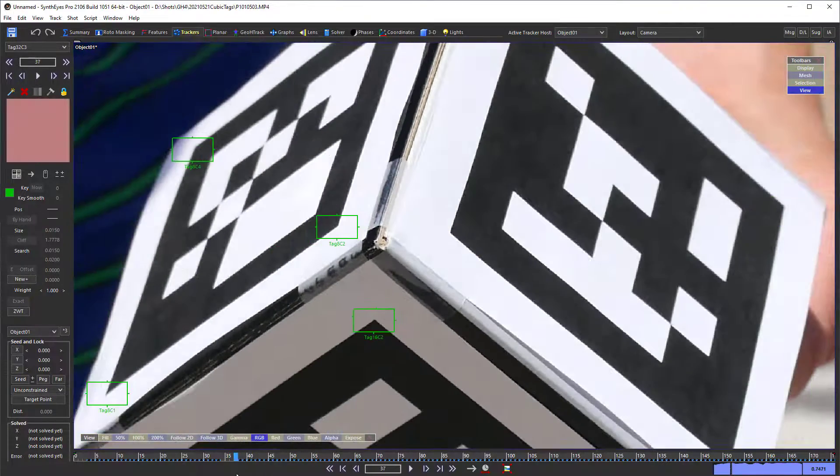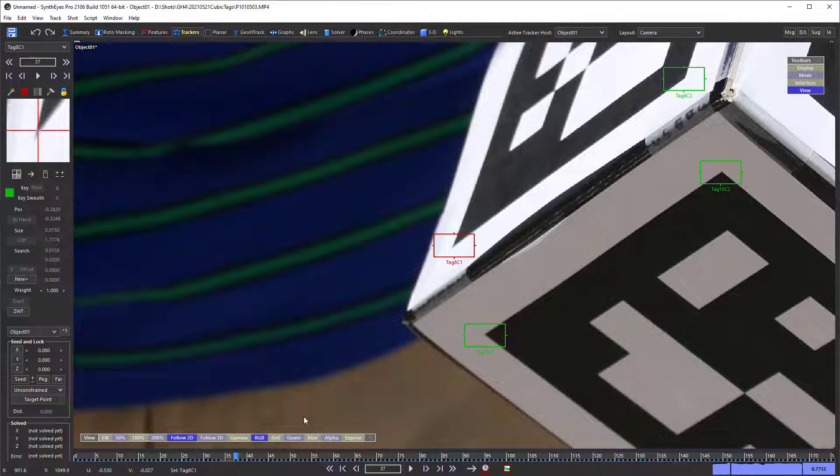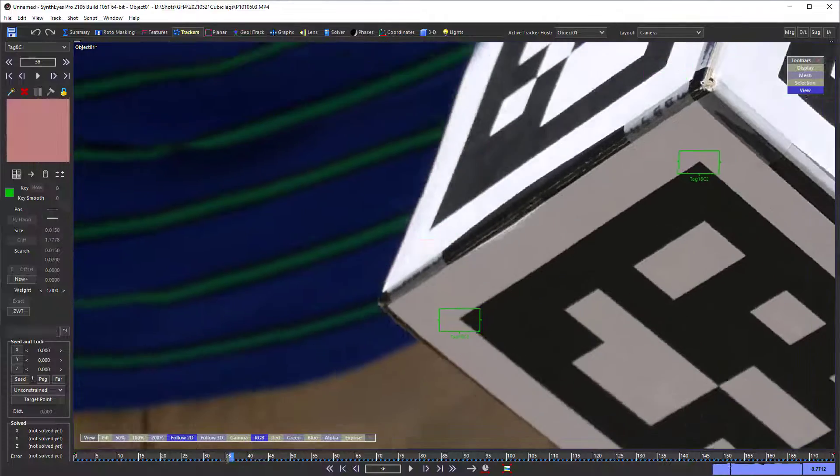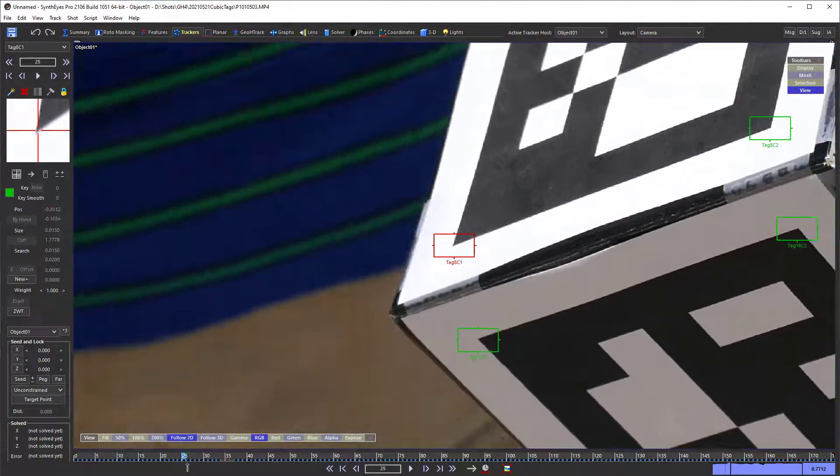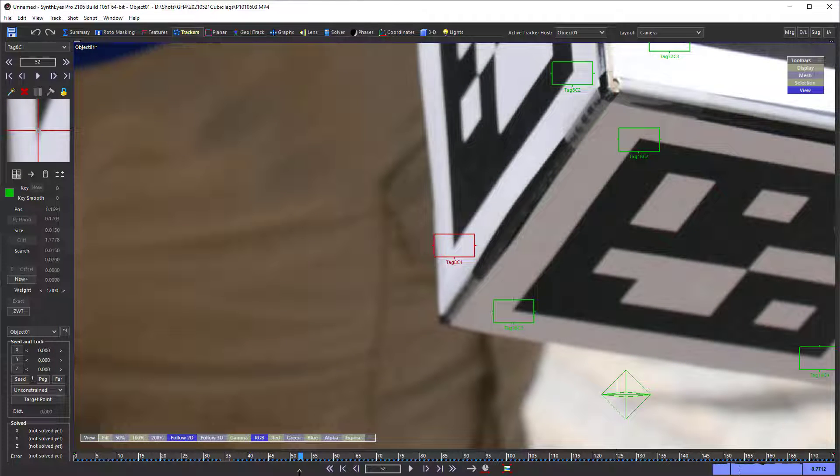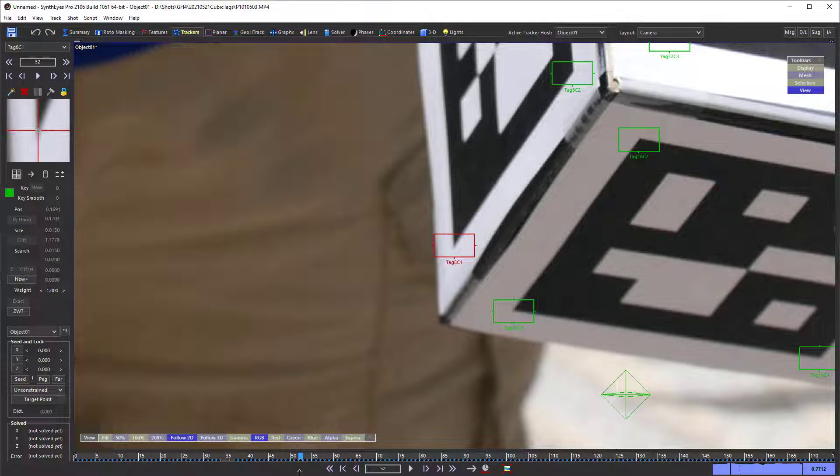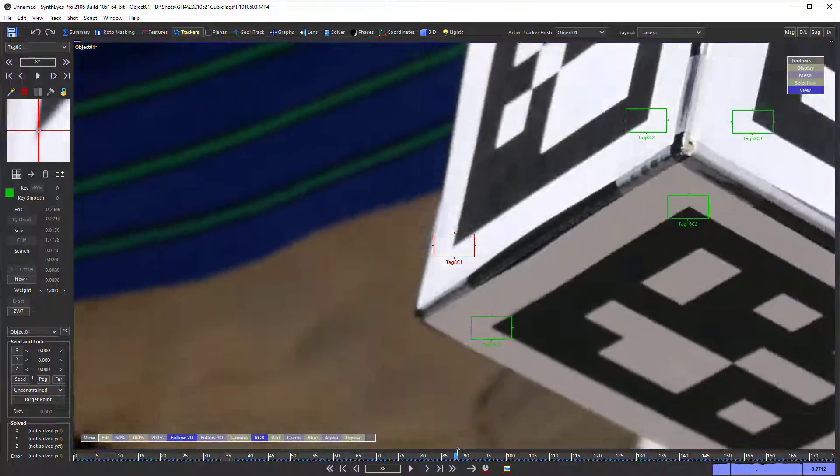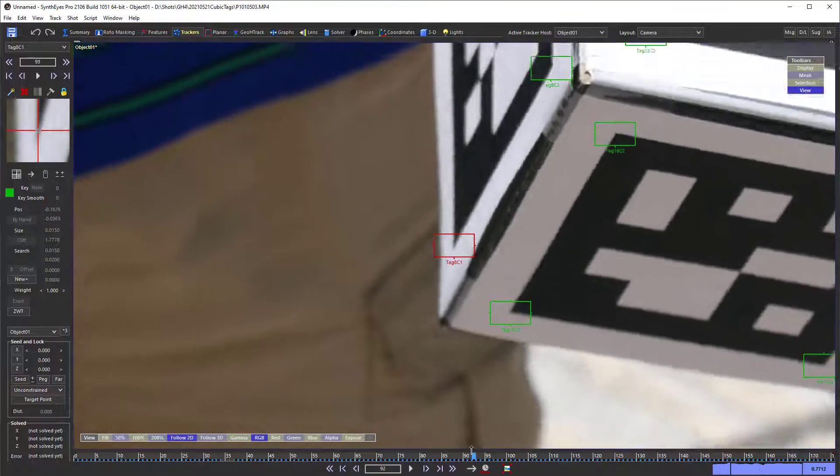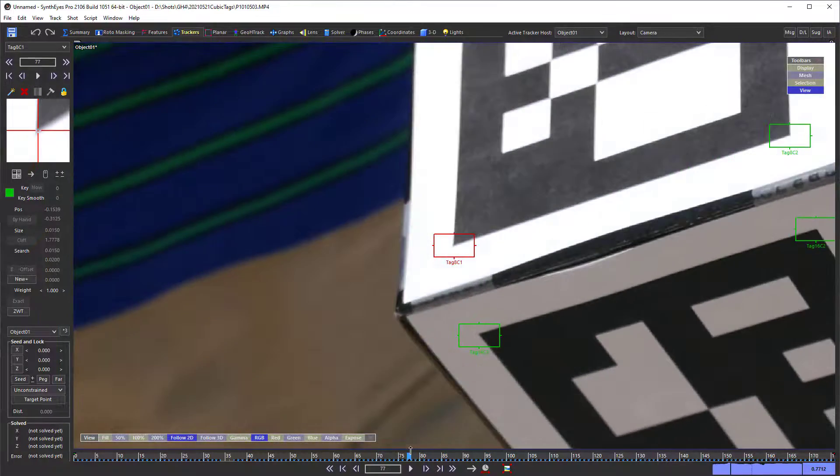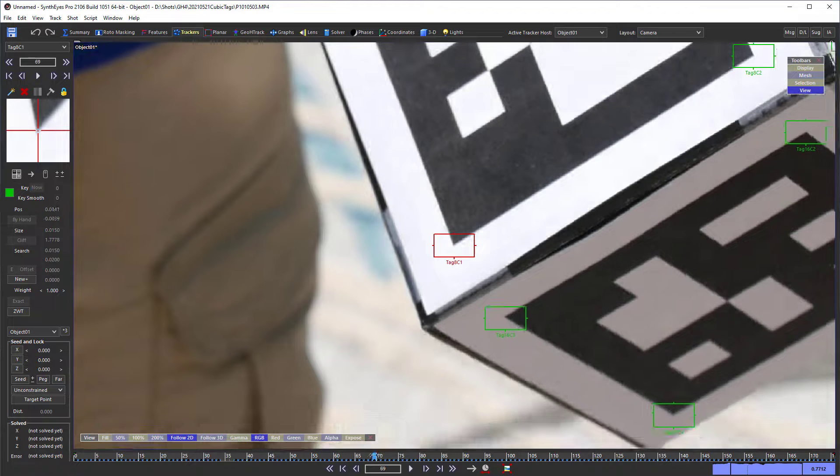Now if you look at some of these trackers that are further out, you'll see that when the tag is being looked at, kind of more edge on, you'll see that the corners can drift away a bit more. Some of that may be some motion blur or defocus also.